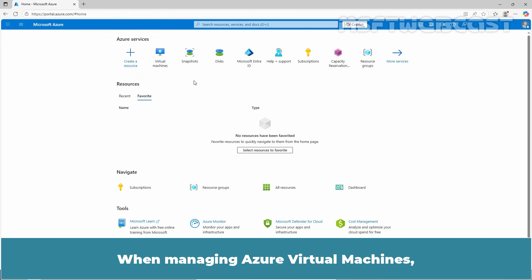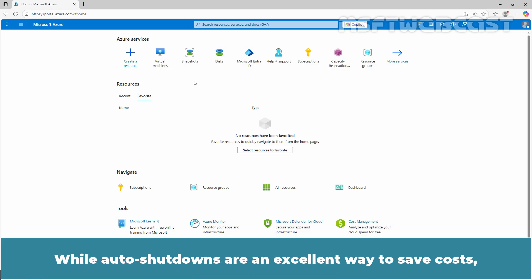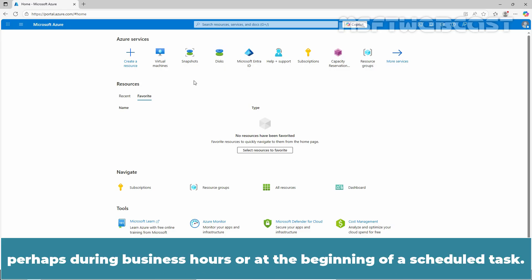When managing Azure Virtual Machines, it's important to ensure that they are started and stopped according to your business needs. While auto shutdowns are an excellent way to save cost, there are situations where you want your VMs to start automatically at a certain time, perhaps during business hours or at the beginning of a scheduled task.